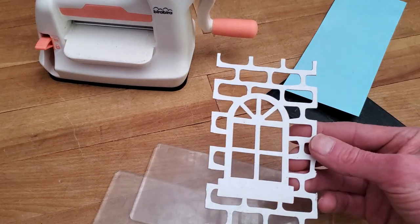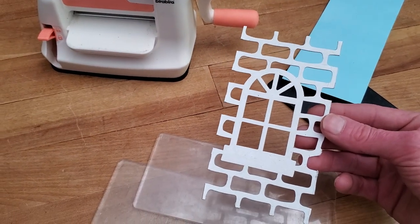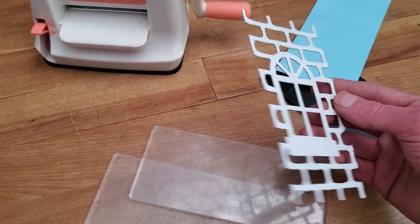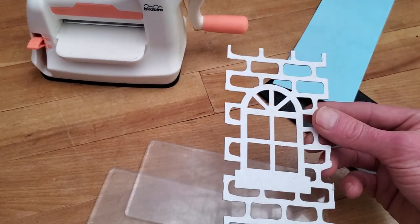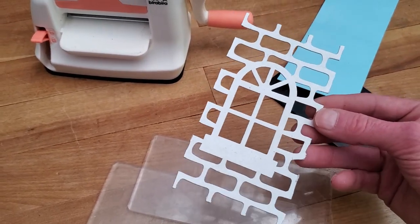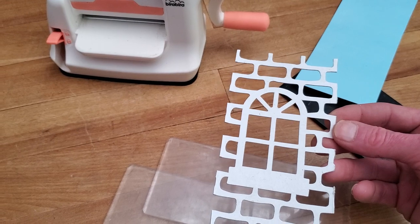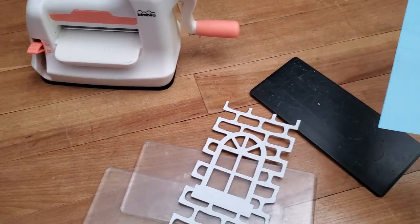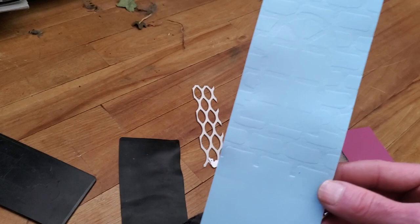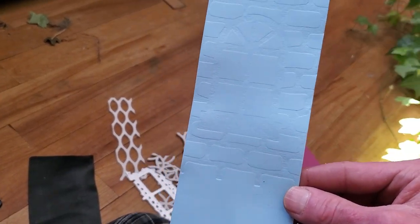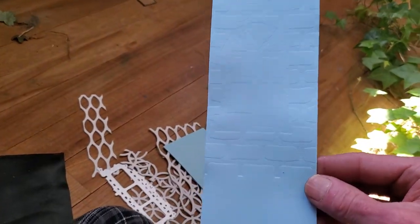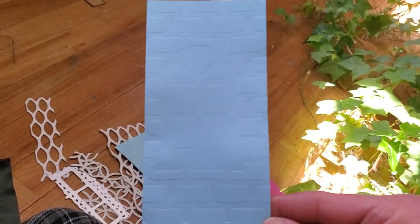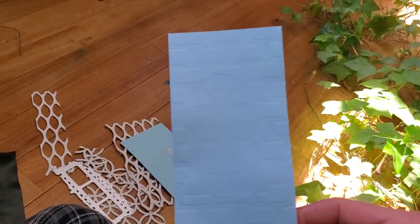So I saw these things a few weeks ago at the dollar store. And I was like, well, I think you're a stencil or something, but I'm like, well, I'm going to try and use you as an embossing template. And look, I don't know if you can see it.